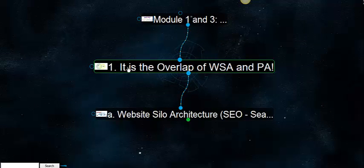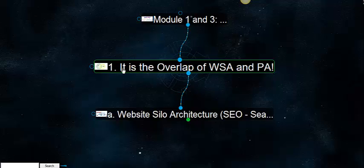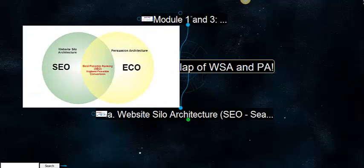So again, in a nutshell, video website silo architecture is the overlap of website silo architecture and persuasion architecture.